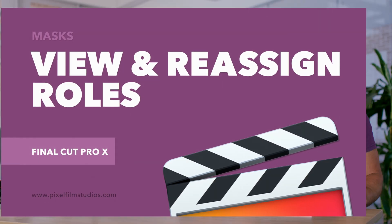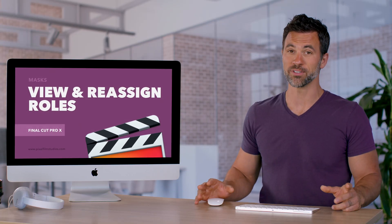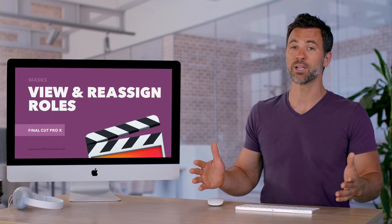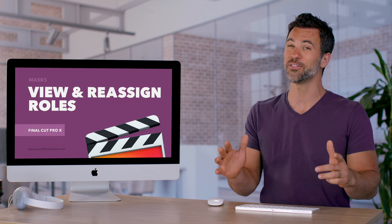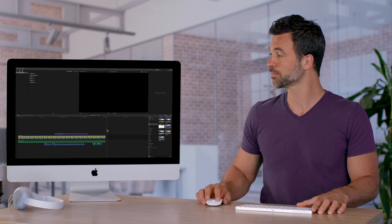There's this awesome functionality within Final Cut Pro called Rolls. It allows you to organize your clips in a very unique way. I'll show you how.